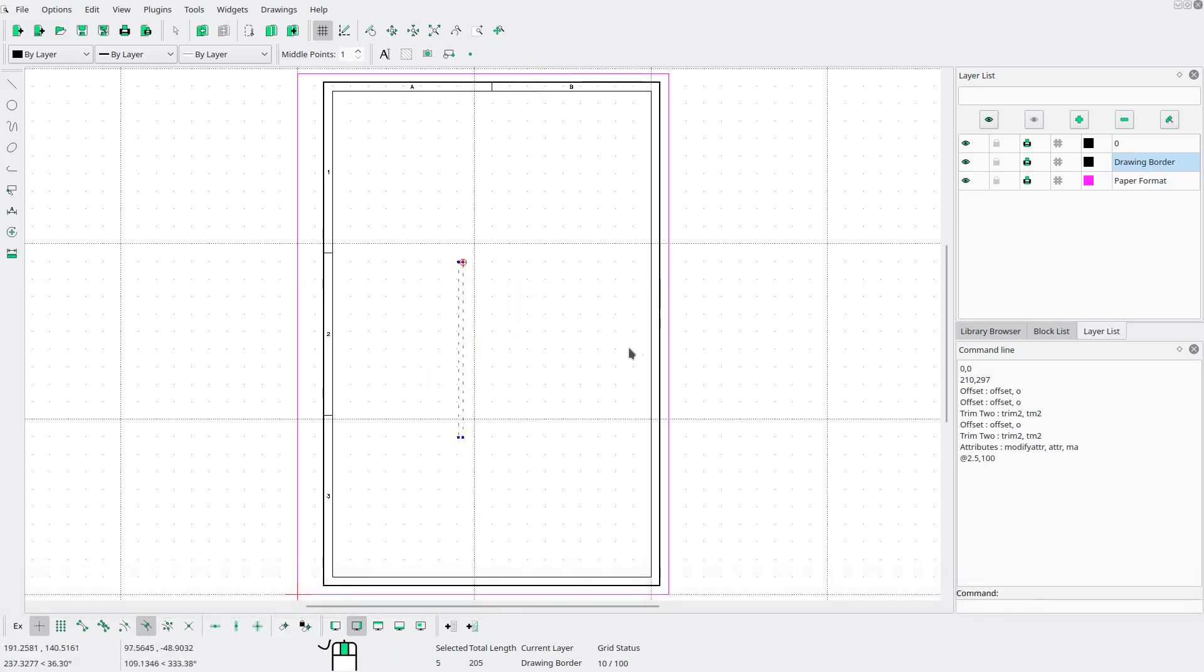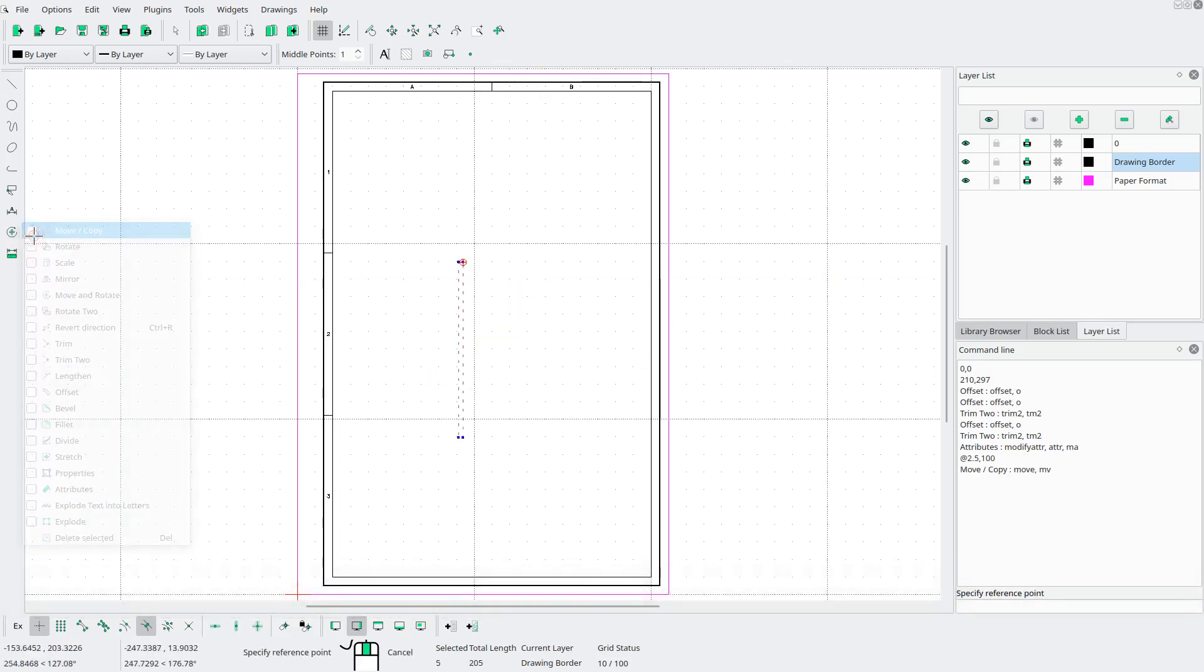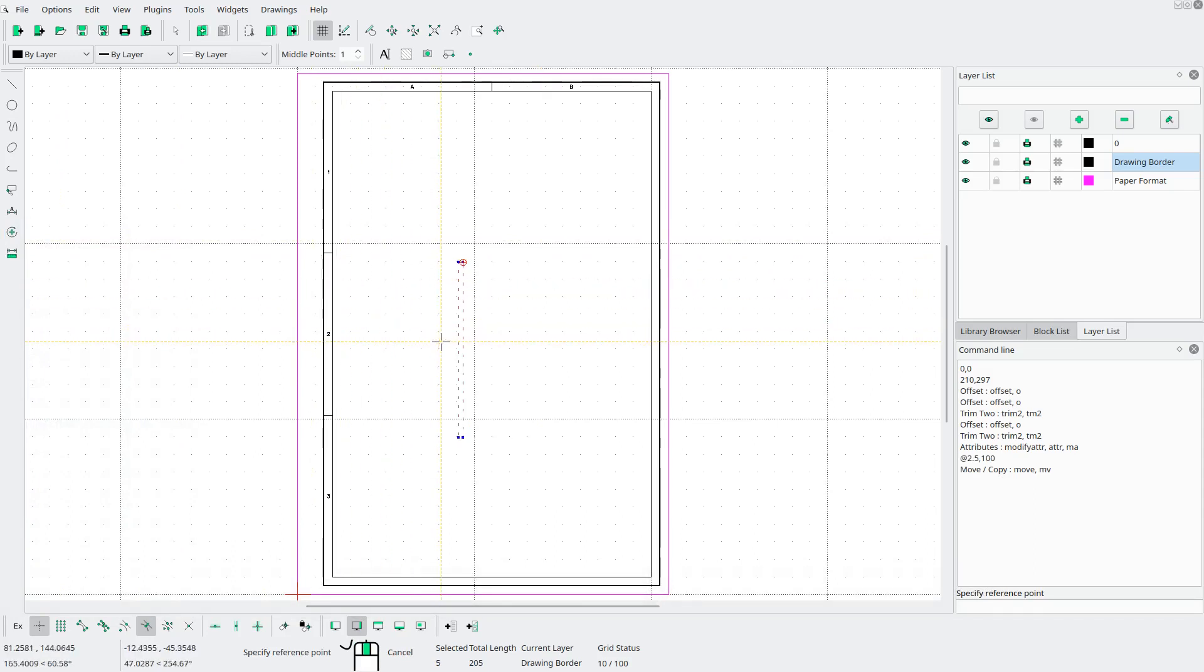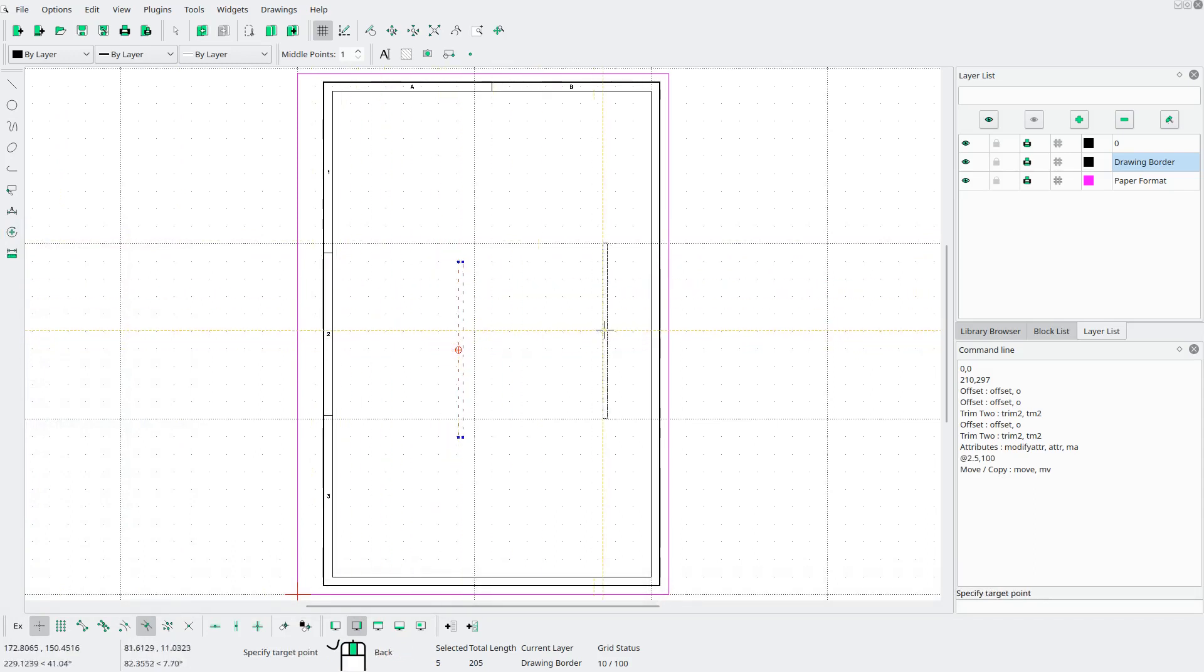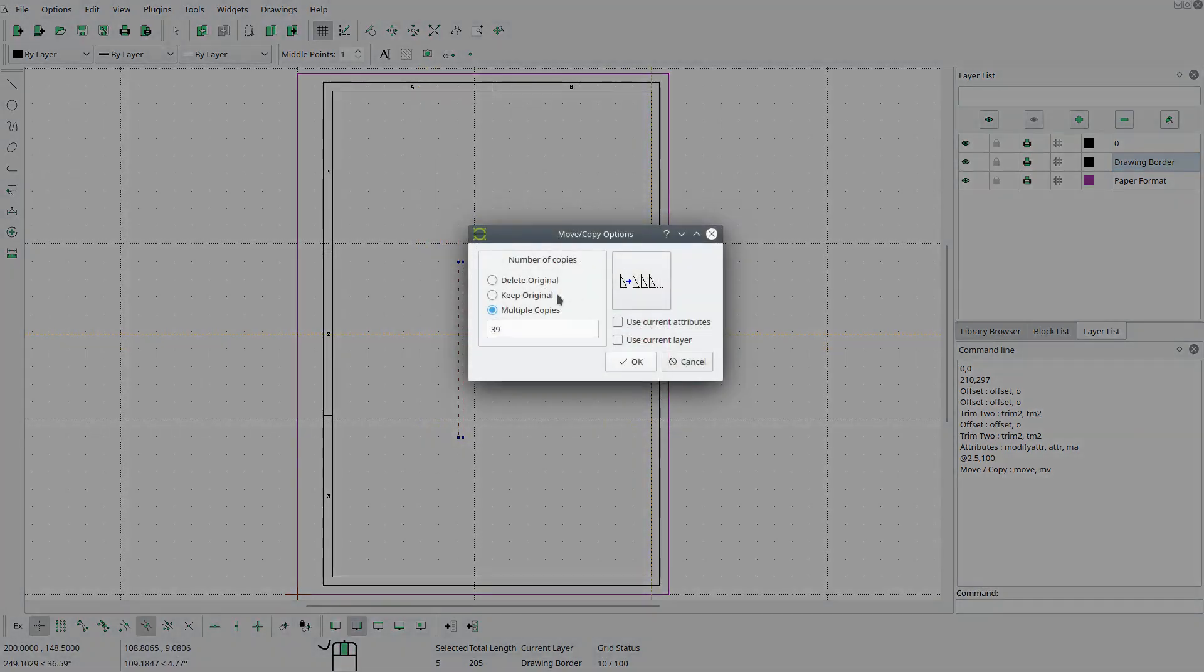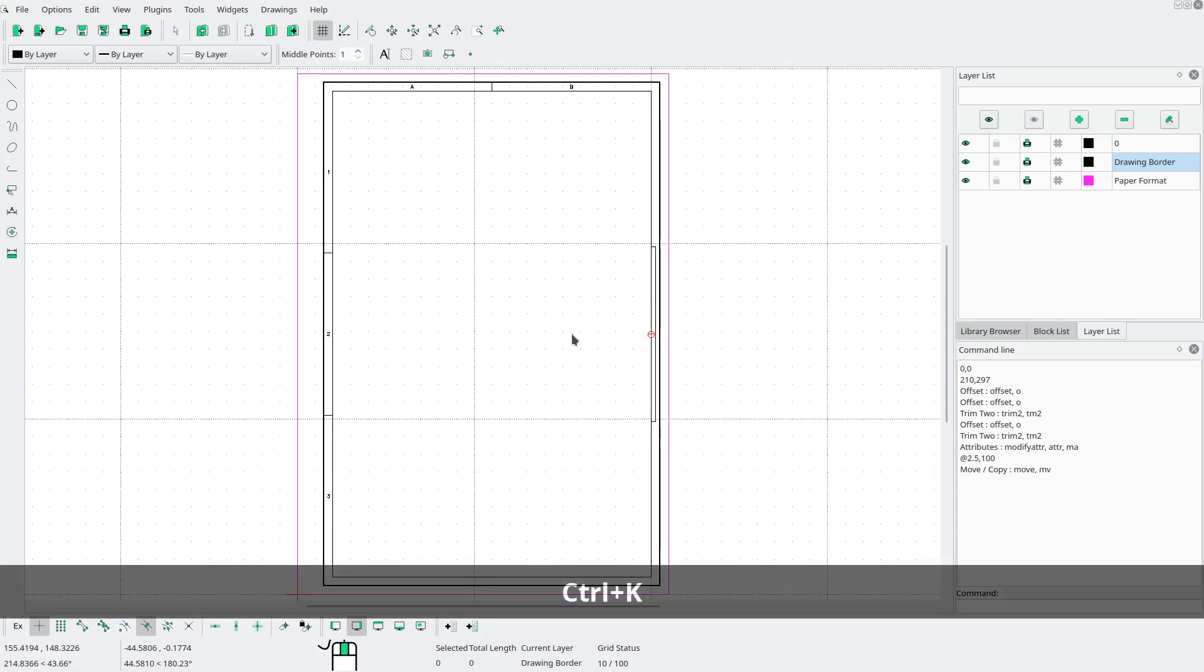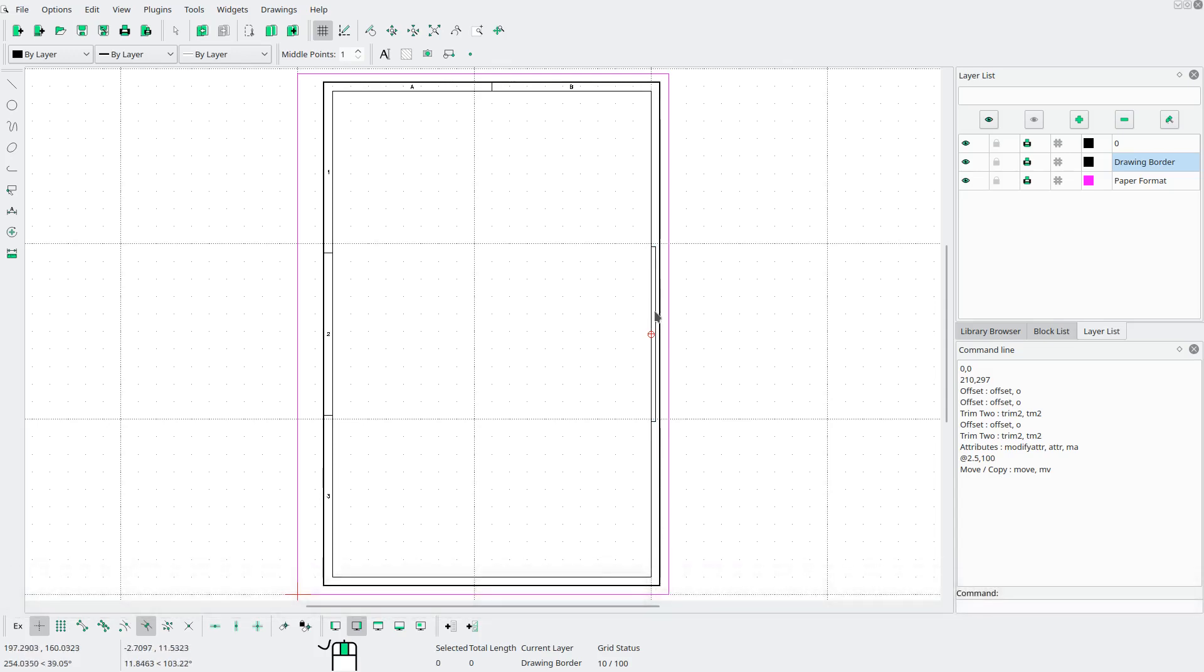I'm gonna move it over to this side by going to modify move, midpoint, there to there. Delete the original. Ctrl K to deselect everything. And this rectangle will help us when we're printing our drawing.